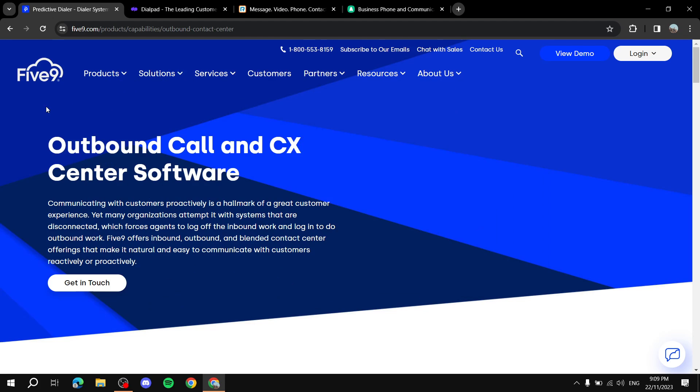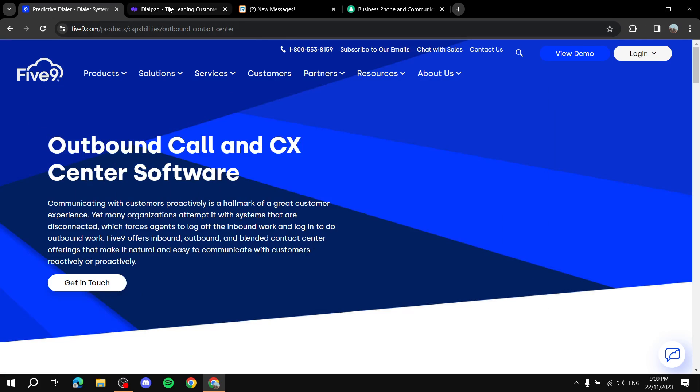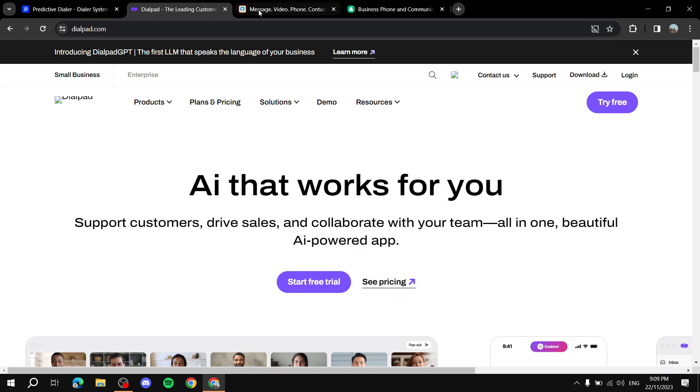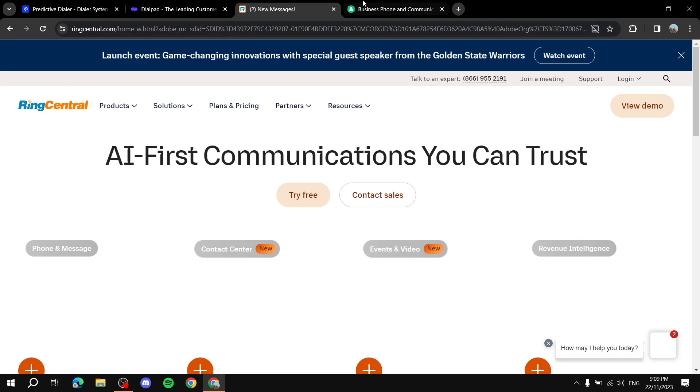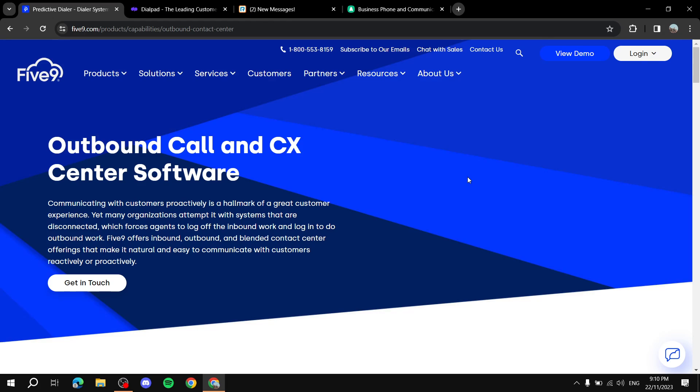So my picks here are going to be Five9, Dialpad, RingCentral, and Aircall. So autodialers are basically going to be helping you with telemarketing and generate more sales with a lot of help when it comes to autodialing.